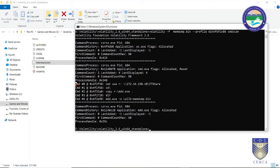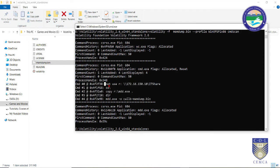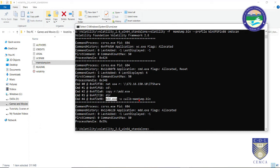Running cmdscan shows the latest commands run on the suspect's command prompt. The suspect used a 'net use' command with an IP address and a network location, followed by 'cd' (change directory), a copy command from a specific location, a directory listing, and a reference to a file mdd.exe. This tells us what activities were being performed on that system.